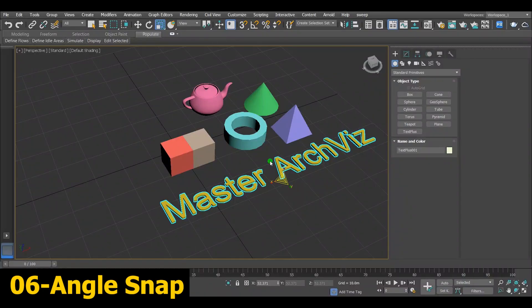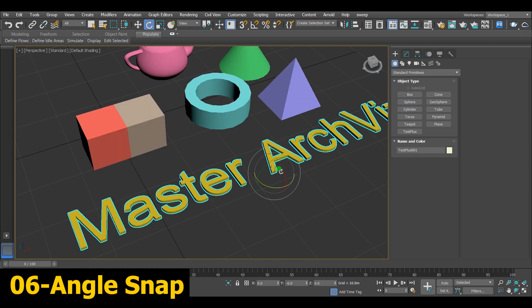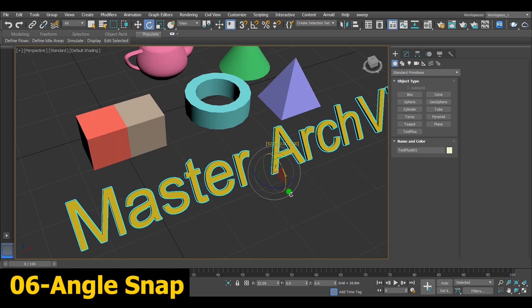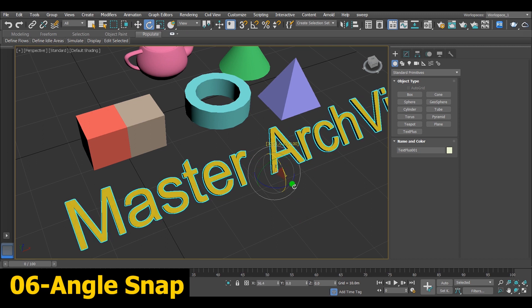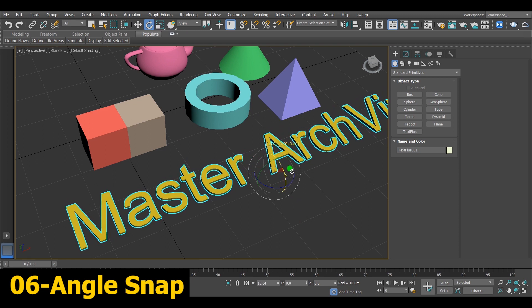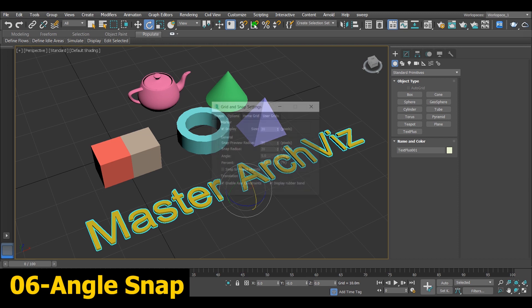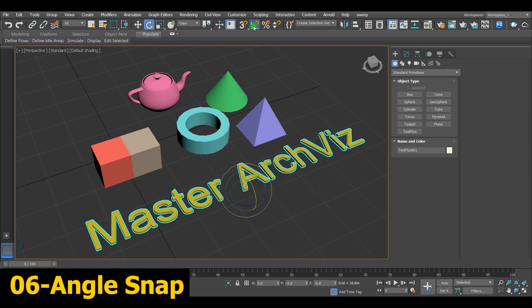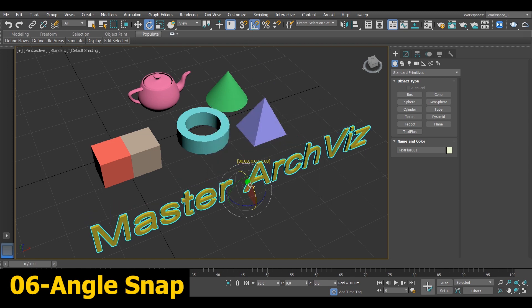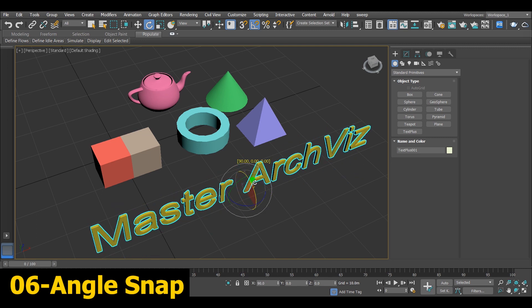Number 6, Angle Snap. This tool is very helpful, especially when it comes to accurate rotation. So if you want to rotate this model for example 45 degrees, by using pivot, it won't be accurate. Instead you can go to the angle snap toggle icon, right click, and from the angle you can choose the 45 degree. Then you can rotate the model on 45 degrees easily and repeatedly.